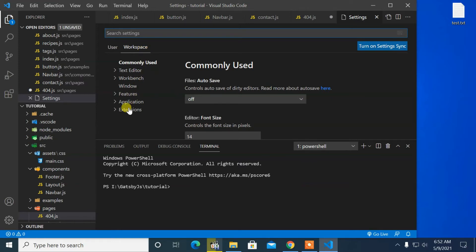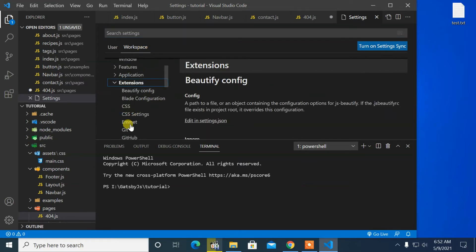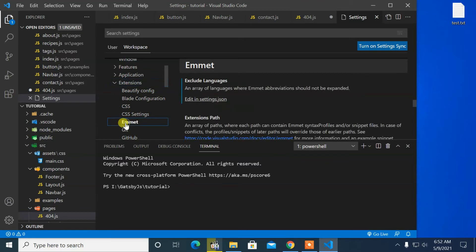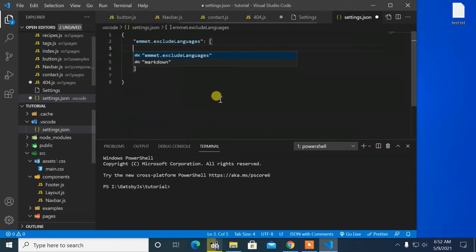From here in Extension, click on Emmet. Open settings.json for Emmet from here.